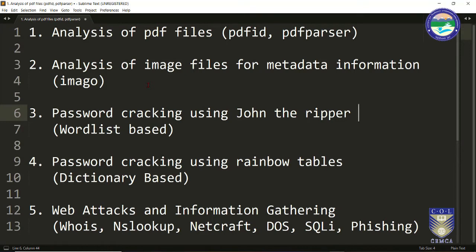Followed by another video on image files. It is very important to analyze certain image files from a digital forensics point of view. For example, if you have captured or extracted certain images from a hard disk — regular images of JPG, BMP, PNG formats — each image consists of some metadata, and we can capture evidences from that metadata using a tool called Imago.